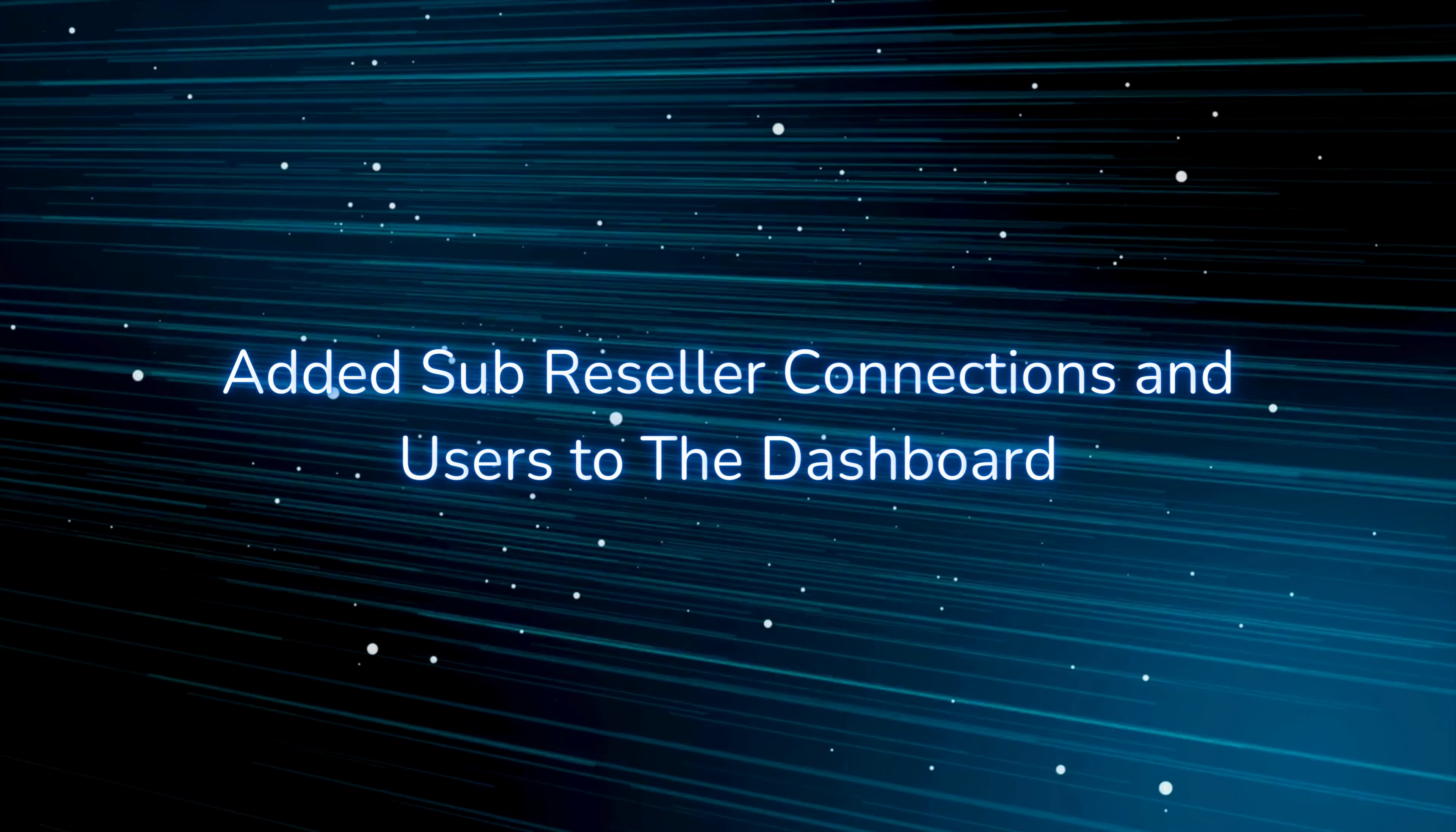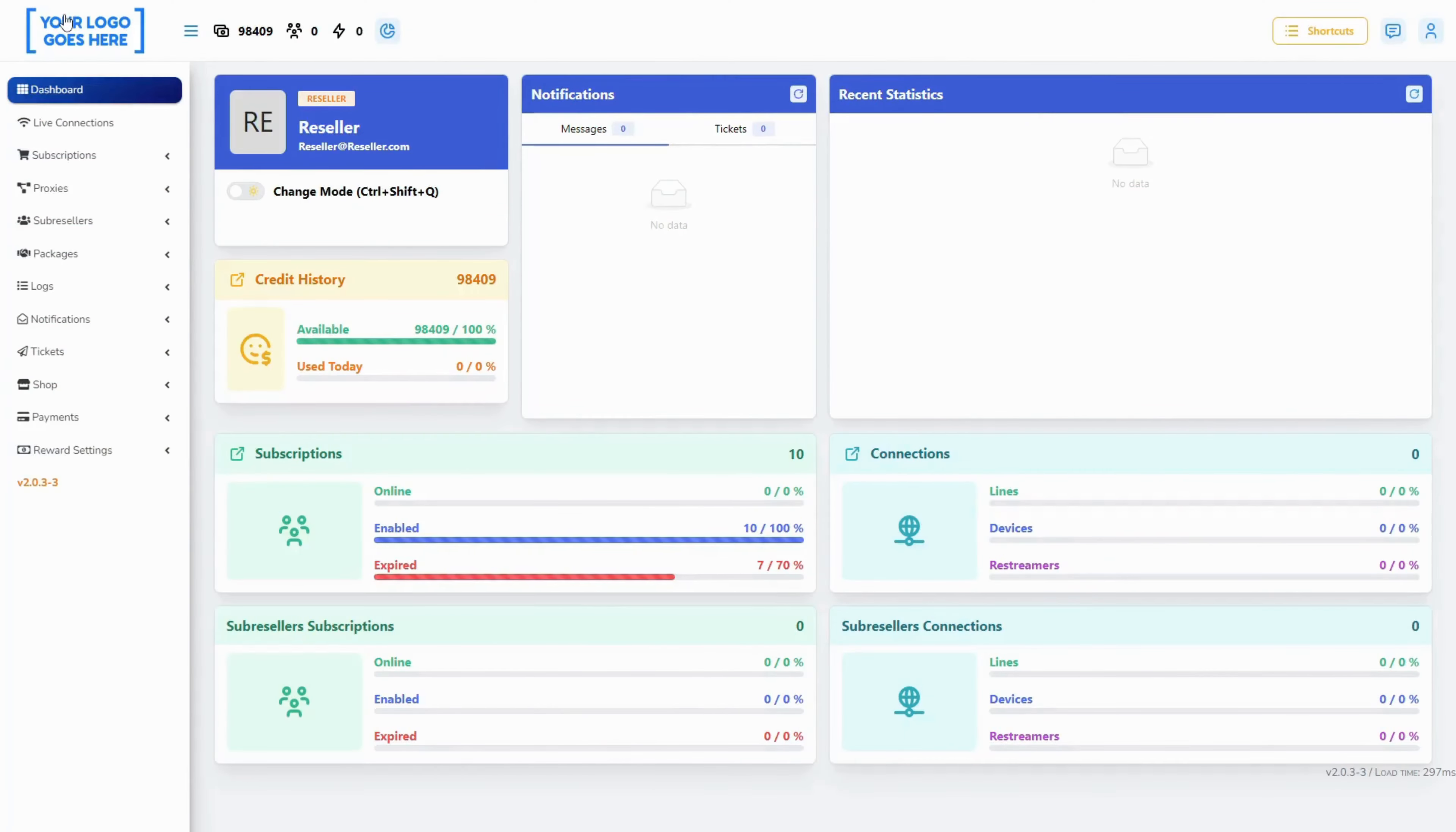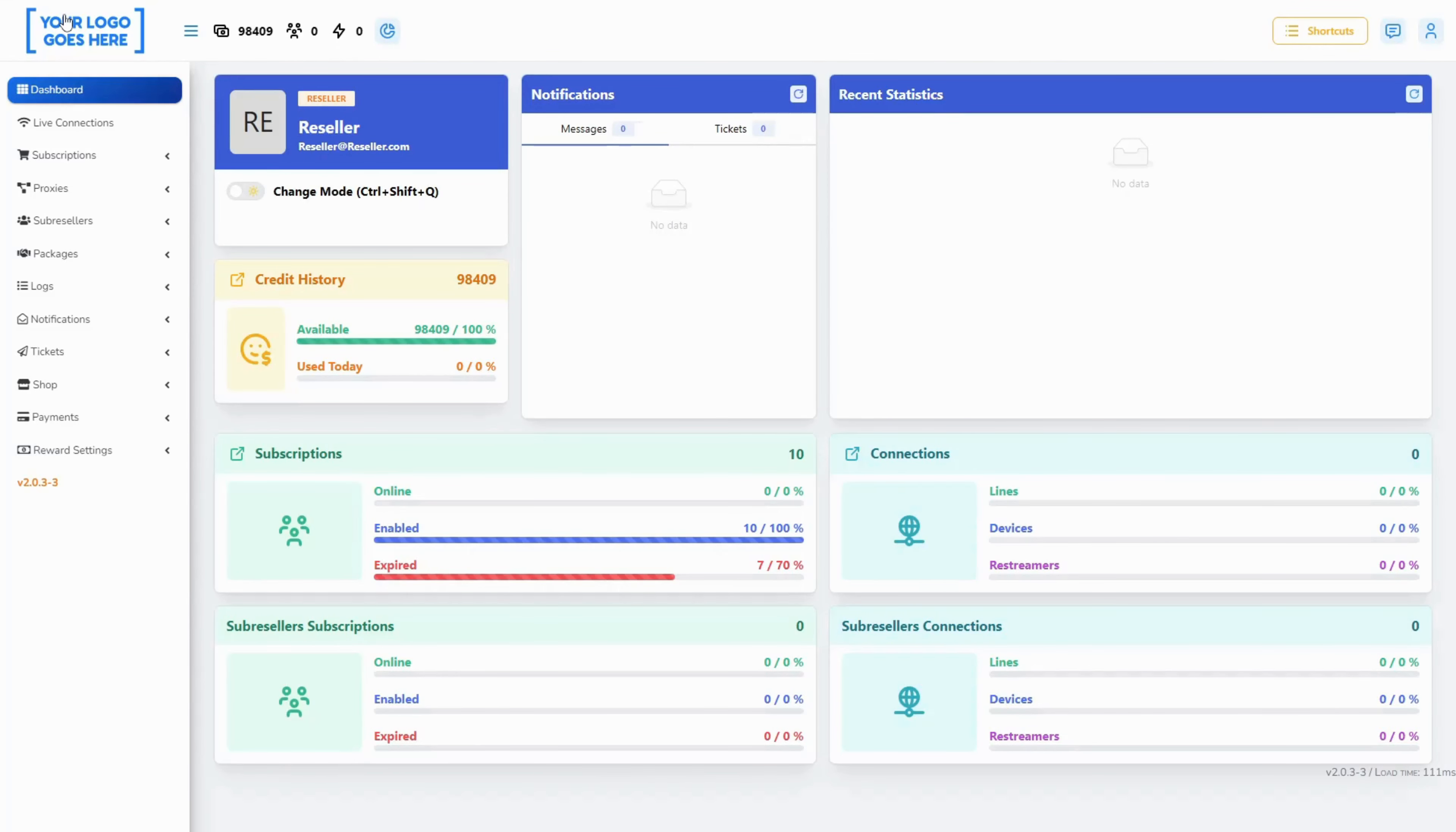Added sub reseller connections and users to the dashboard. These new cards will present you with the overall details and statistics of subscriptions and connections of your sub resellers.